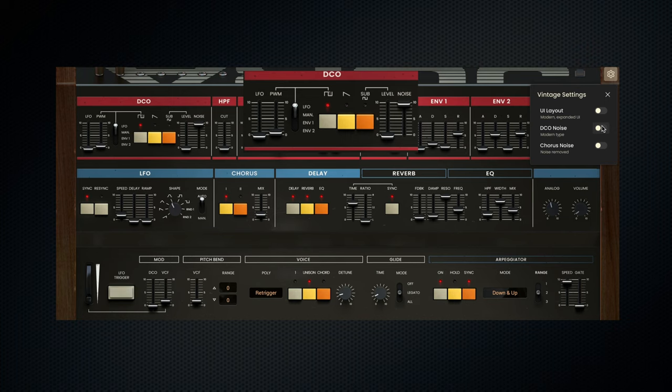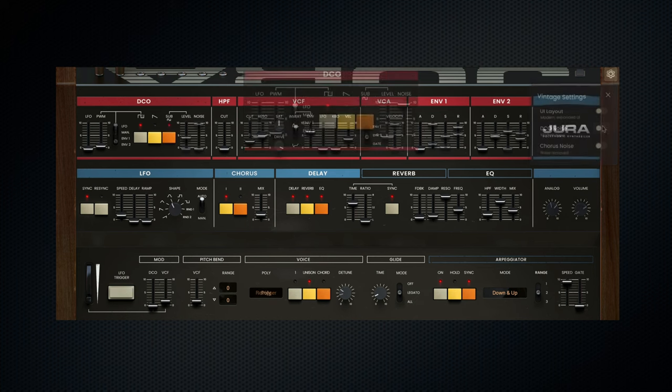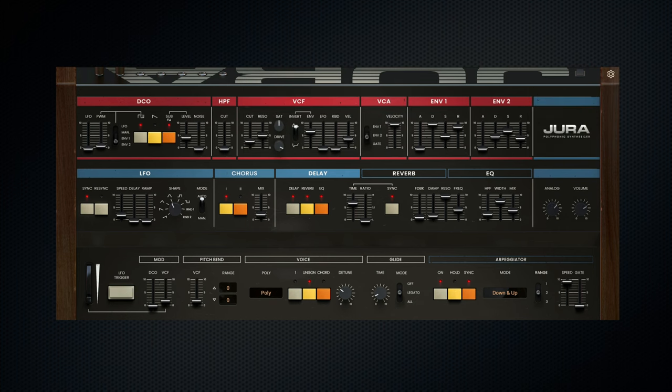The modern type is a little bit brighter and the vintage is a little bit smoother. We now have not one but two envelopes, allowing us to shape the sound of the Jura in ways not possible on the original. For example, I can use envelope 1 on my DCO in the selector switch and I can use envelope 2 on my VCA.